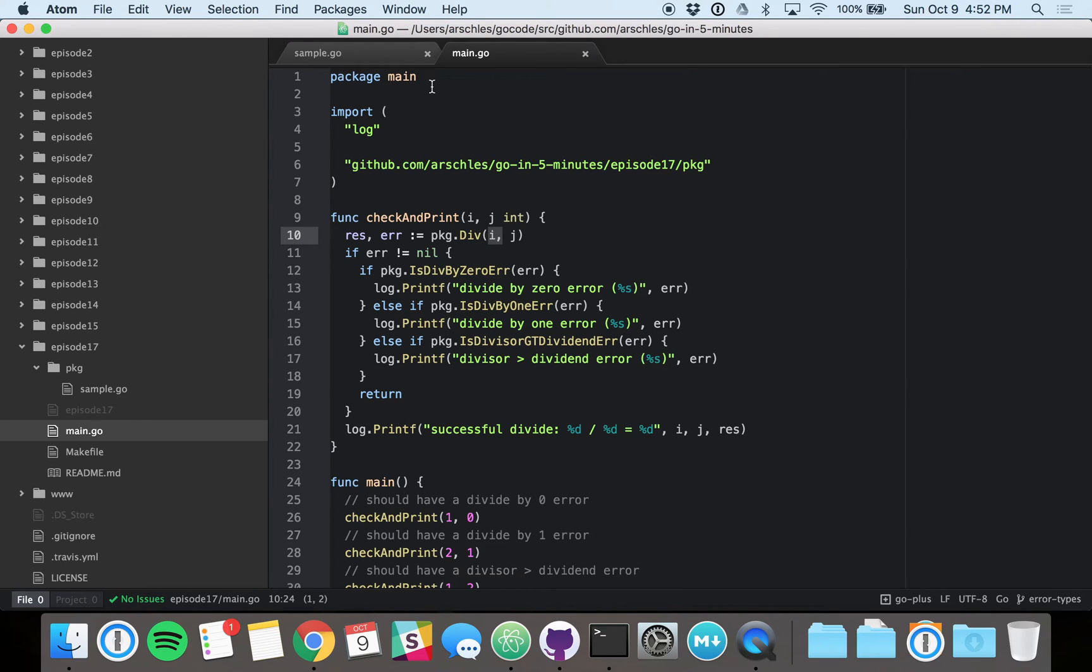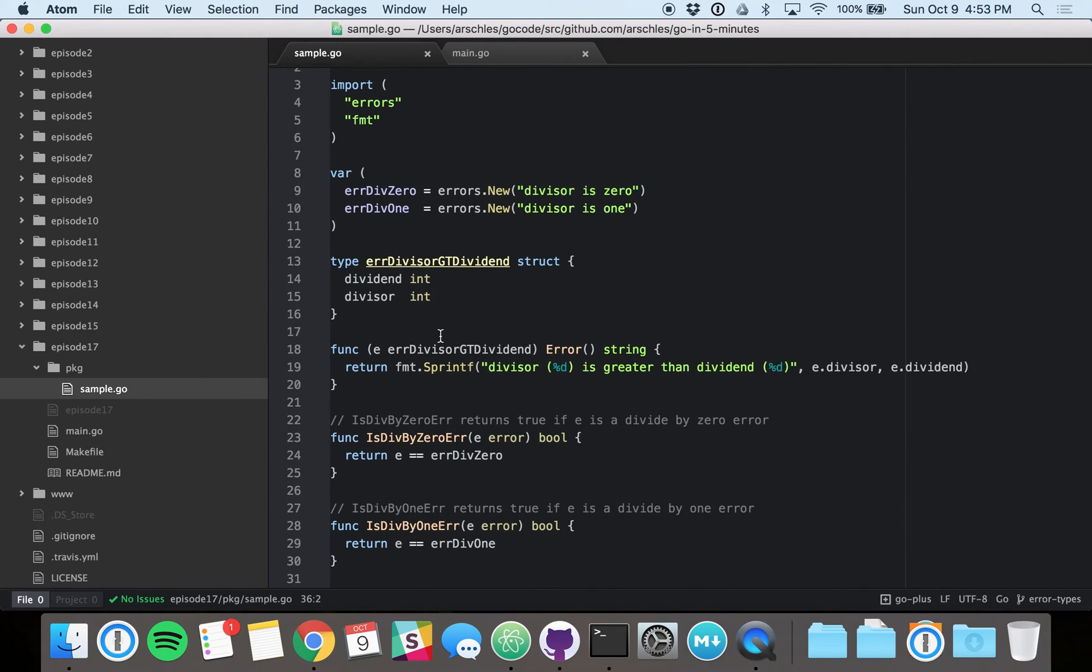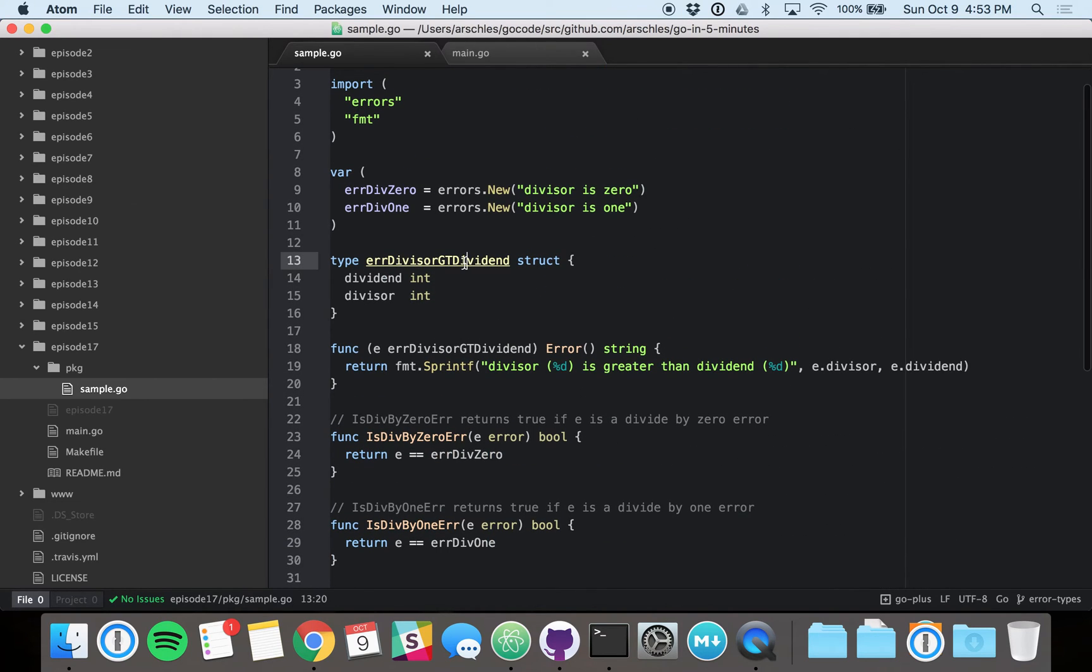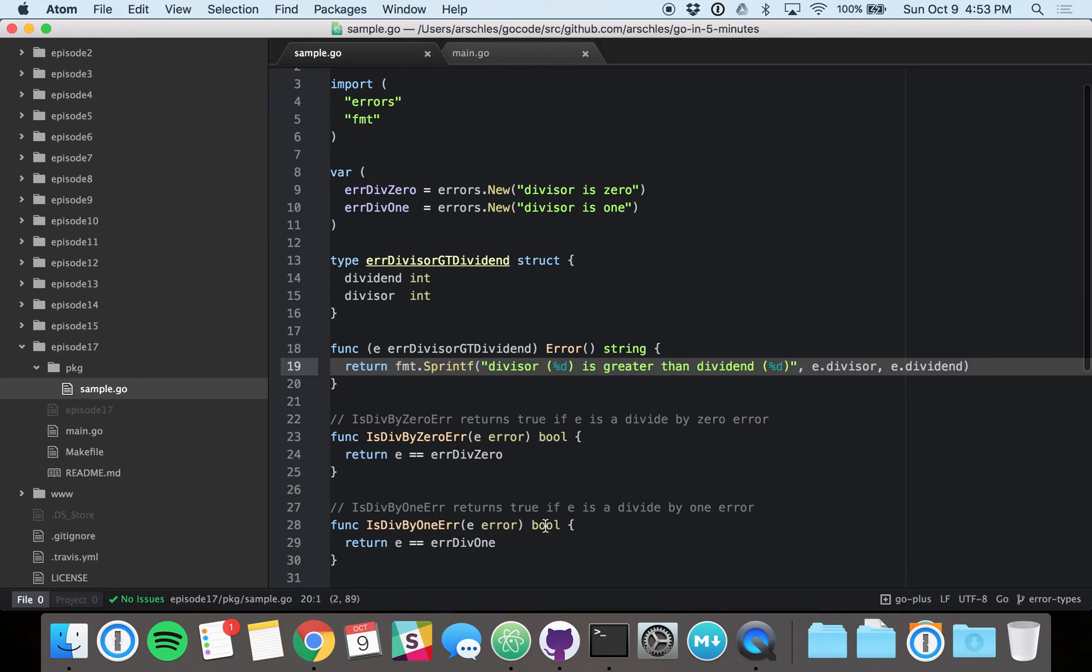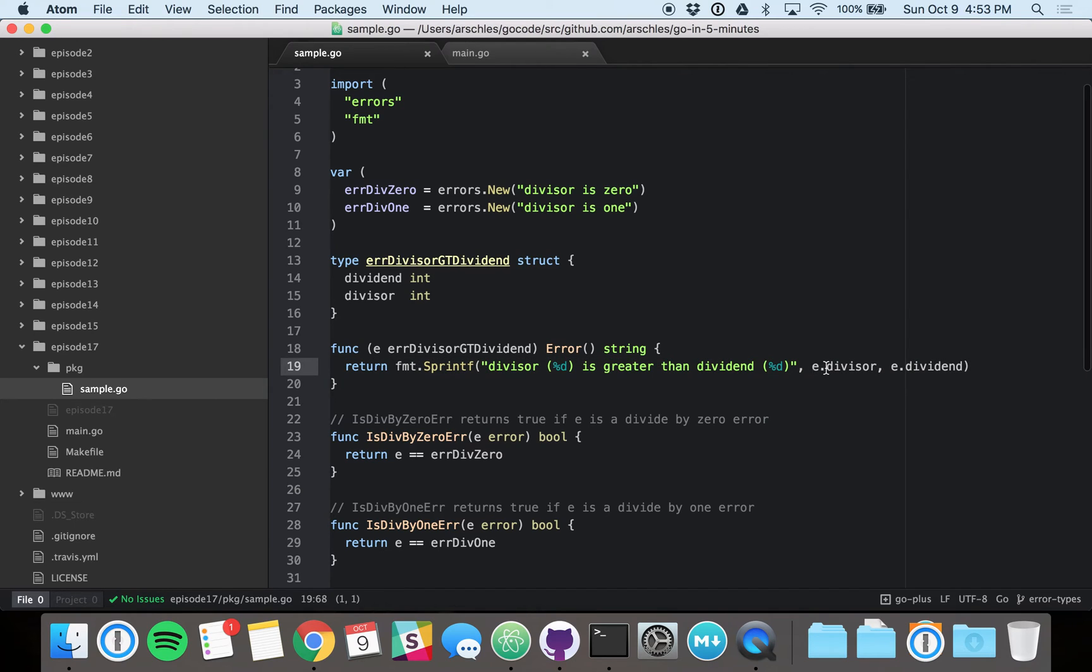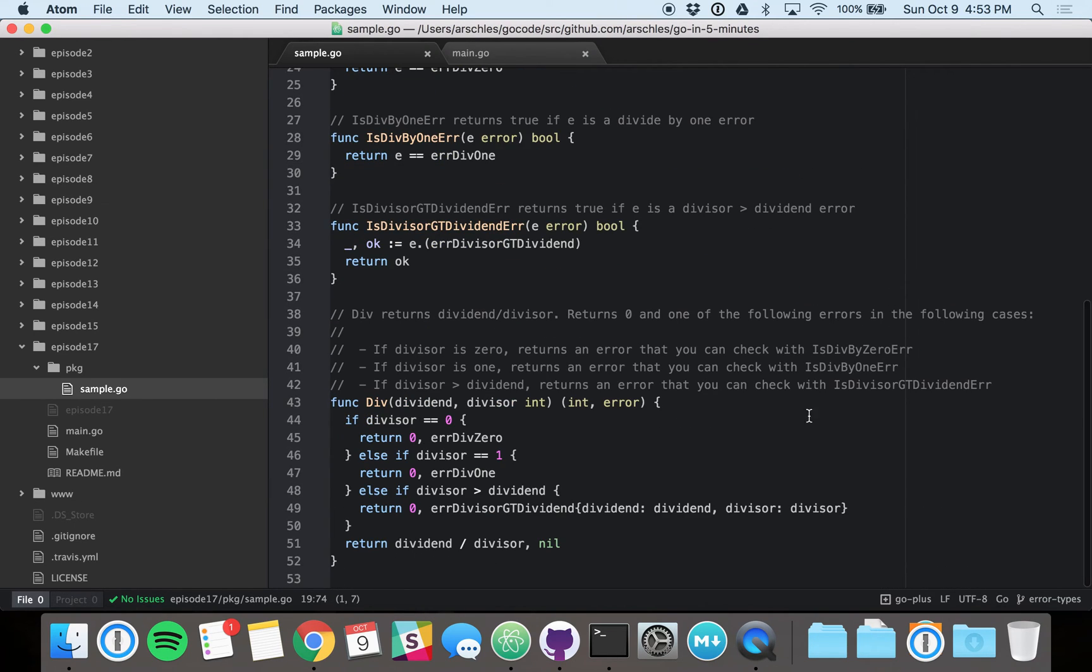Now, if we go back to that last one, the divisor gtdividend error, this is the divisor gtdividend error type, and it conforms to the error interface by implementing this method. The simple method just has error with no parameters, and it returns a string. And this string is where we're returning that context-specific information. This is, in this case, the context-specific stuff is the divisor and the dividend. And we're passing that context-specific stuff in here, right where we return the error.